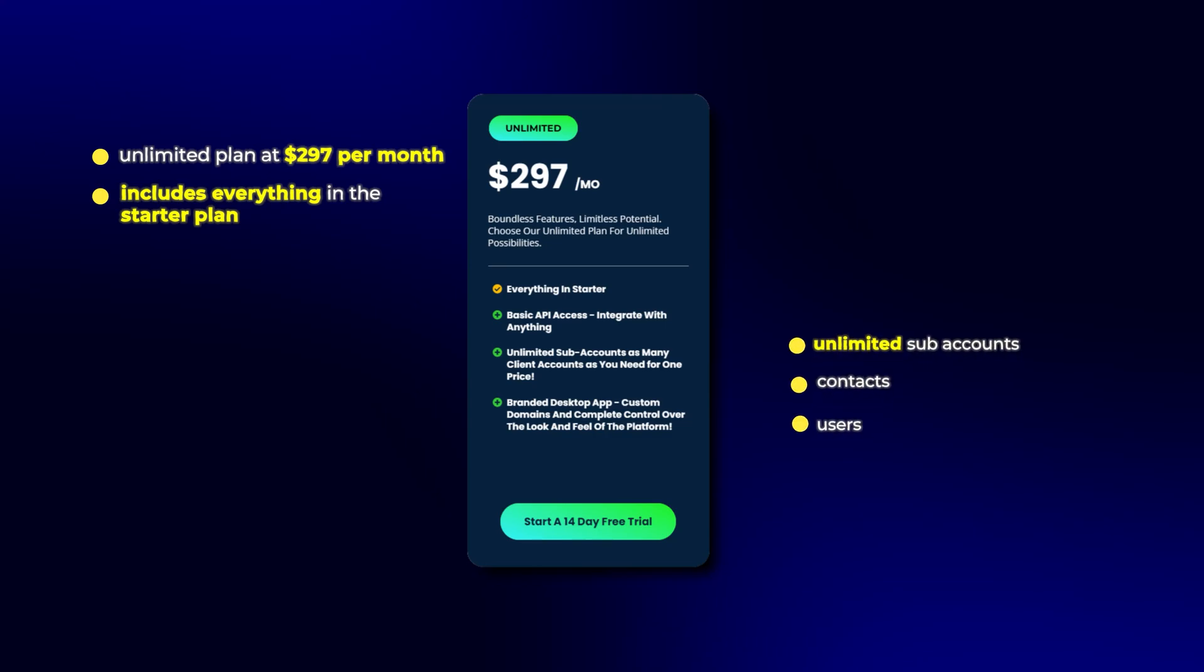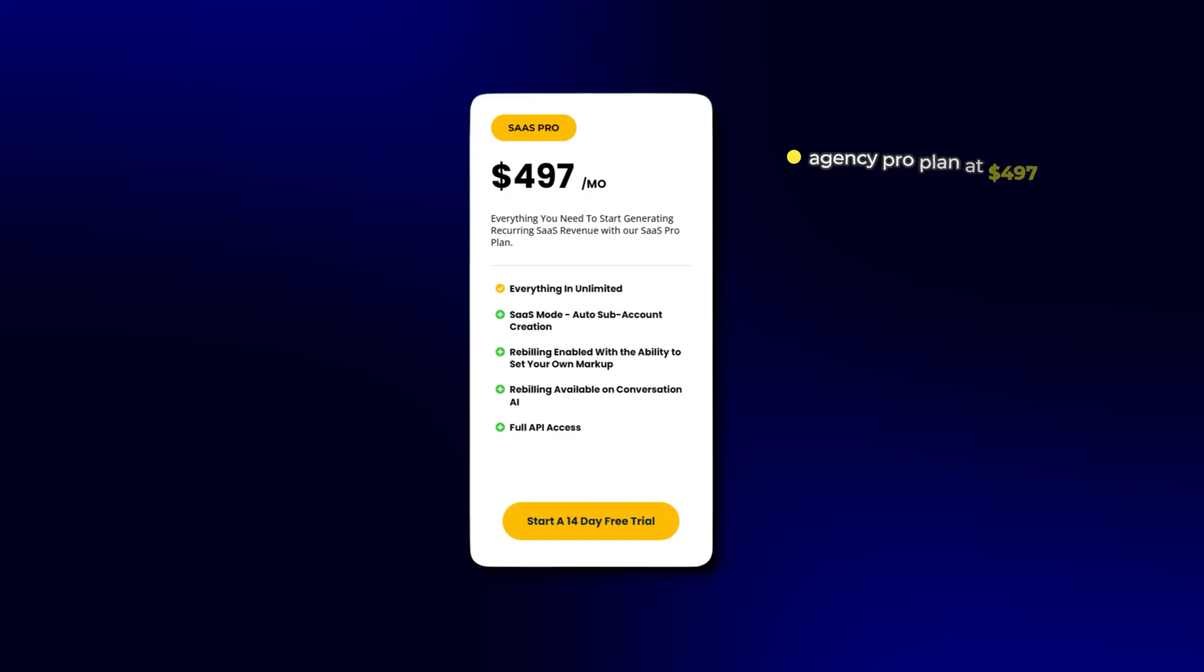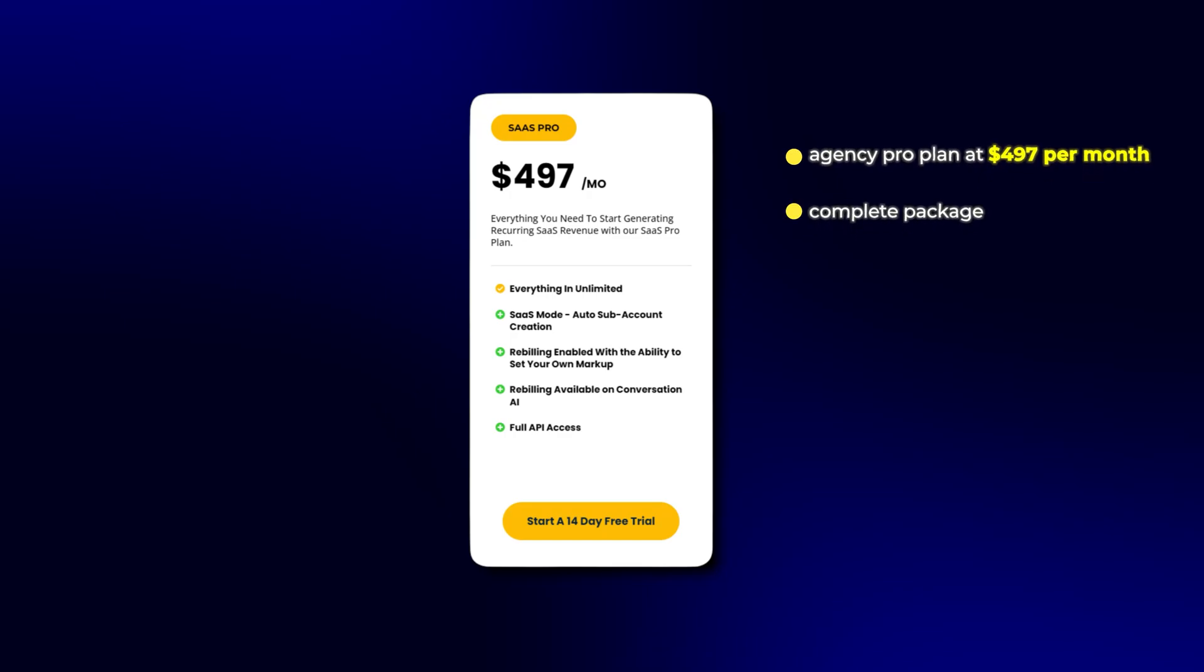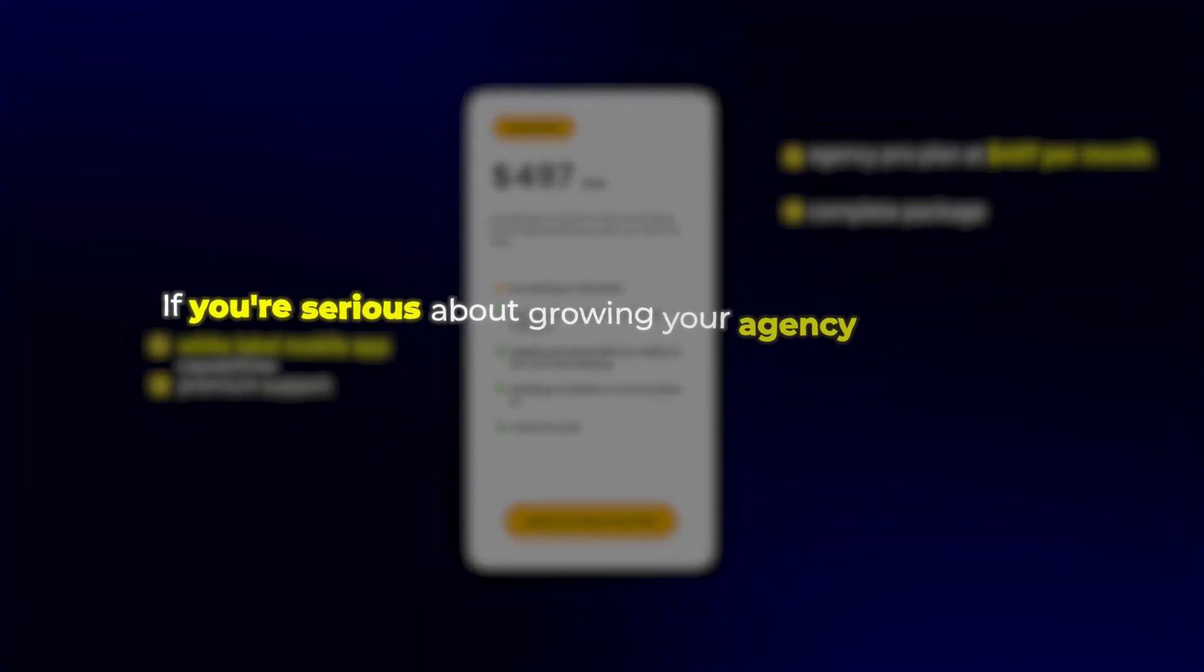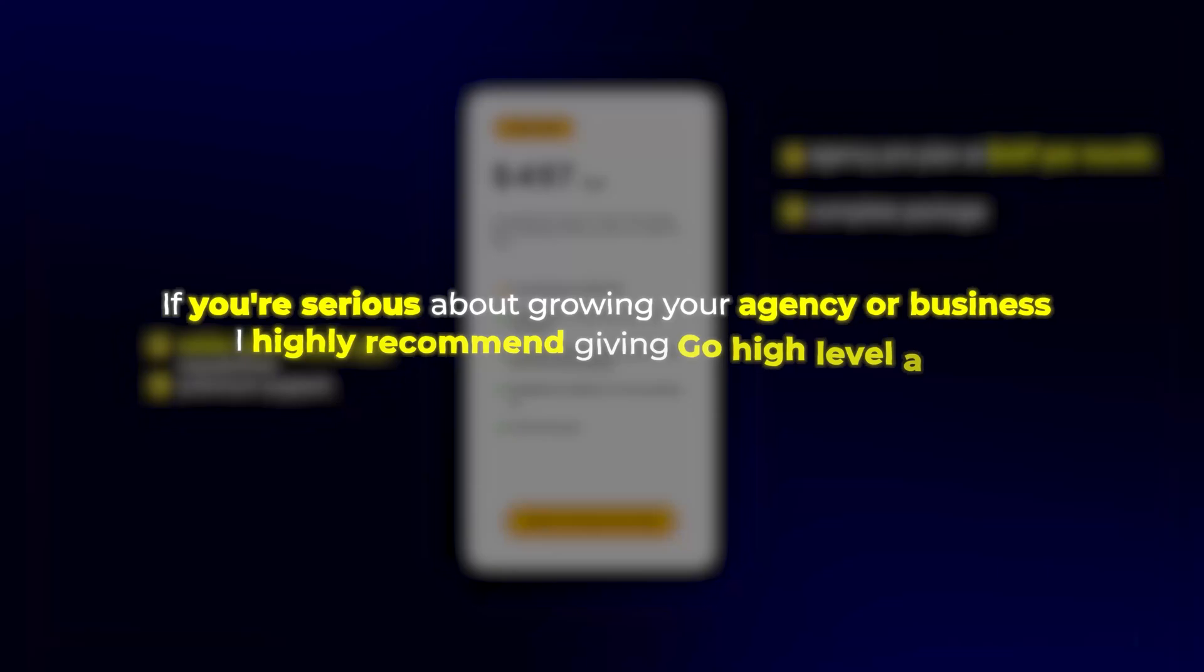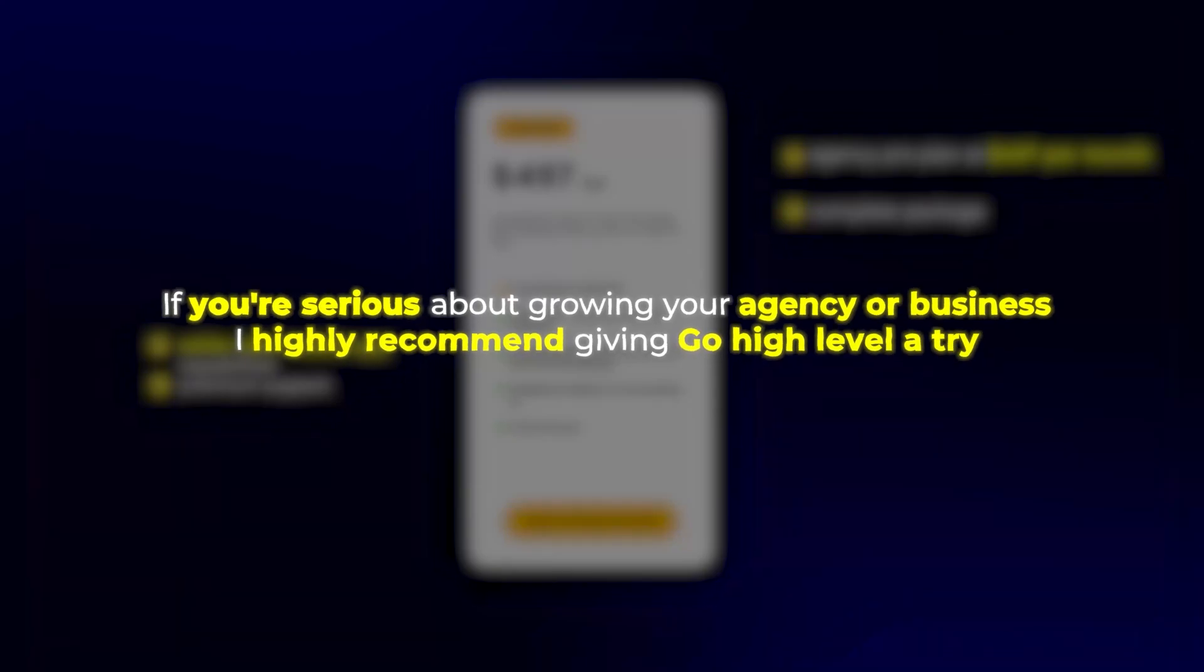And finally, we have the Agency Pro Plan at $497 per month. This is the complete package with white-label mobile app capabilities and premium support. If you're serious about growing your agency or business, I highly recommend giving Go High Level a try.